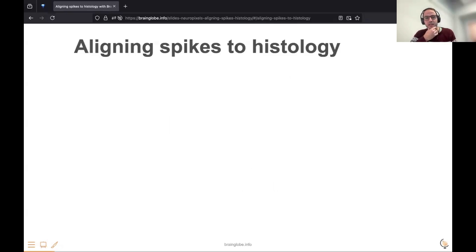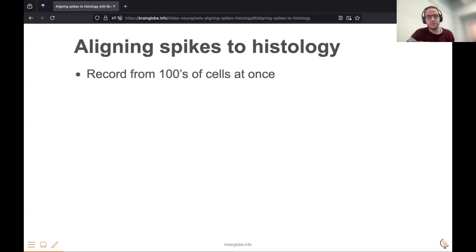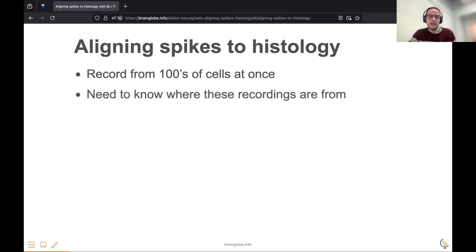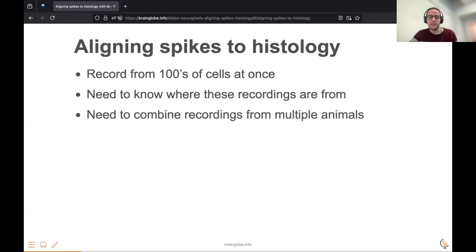The first question is, why do we want to do this? You're recording from lots of cells at once, and you need to know which brain region these recordings are from to be sure that you can interpret your data correctly. Additionally, it might be very useful to combine recordings from multiple animals and align the electrophysiological signal from the same brain region. You need to do this through some kind of histological data.